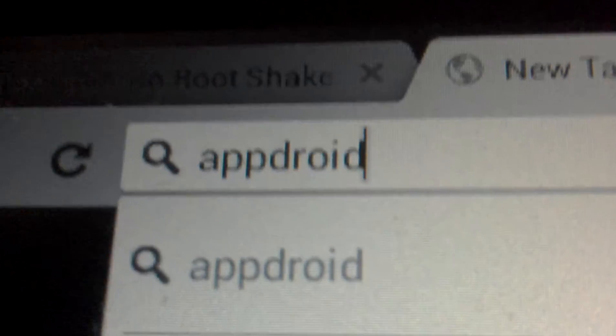So what you need to do is first go to your Internet Explorer. And then you type in... What do we? A.P.P. Droid. AppDroid. Like that.